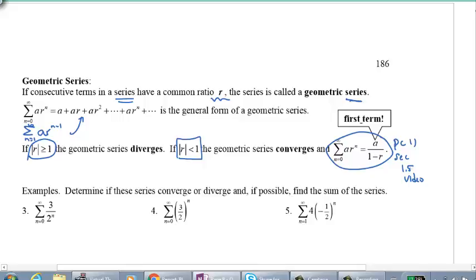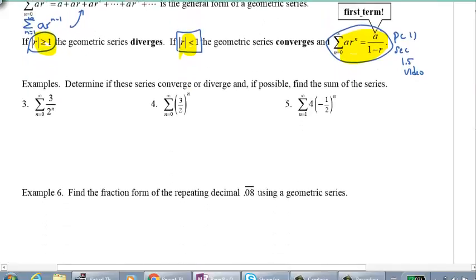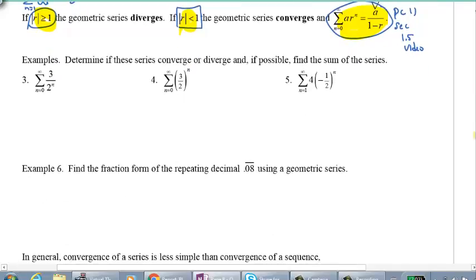Look at the next examples — they are all geometric series, and your job is to tell me if each series converges or diverges by checking the common ratio. If it converges, find the sum using the formula. I'll show you number three. If you're not sure where to start, just plug in values: n equals 0 gives 3, n equals 1 gives 3 halves, n equals 2 gives 3 quarters, and so on.